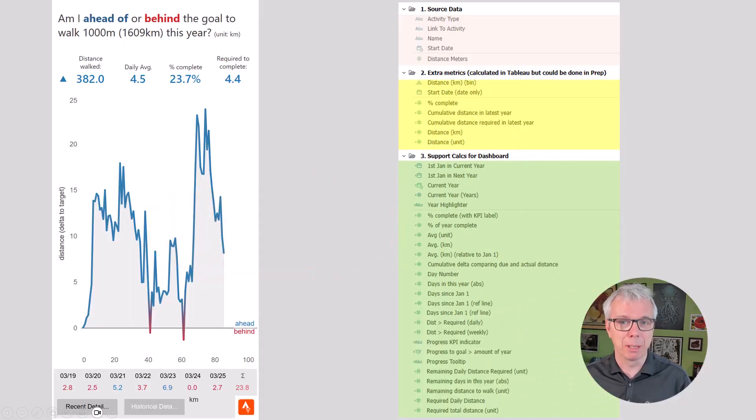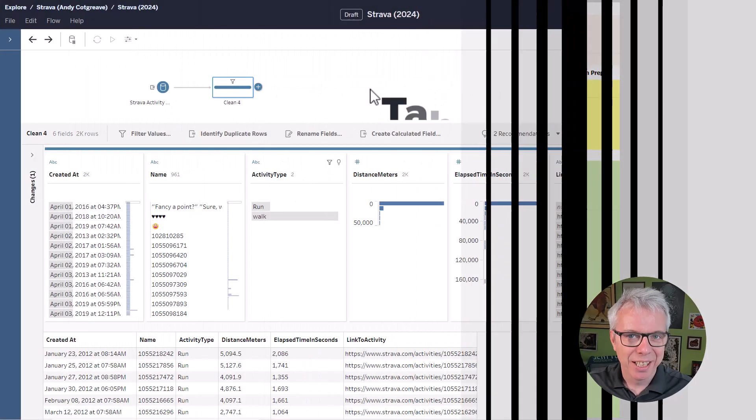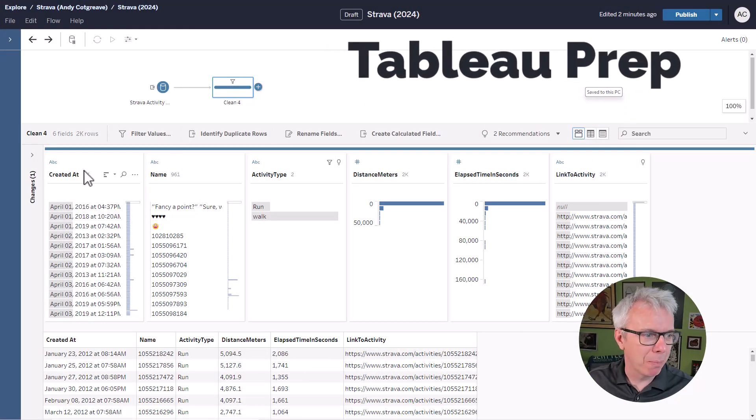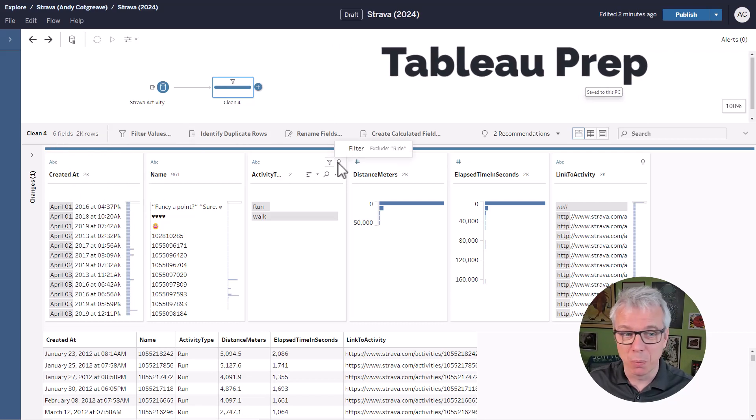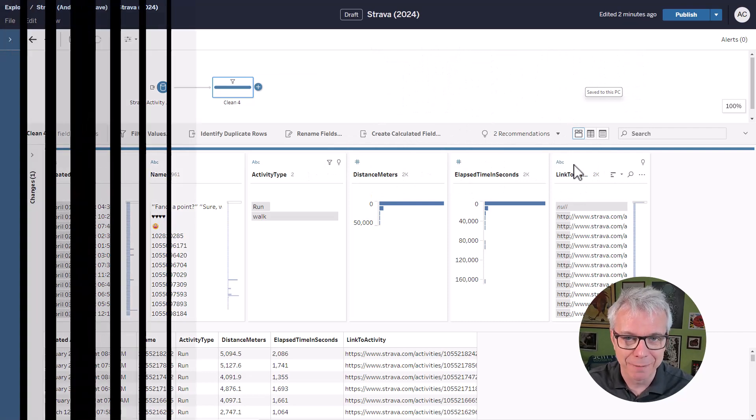And for that, I'm going to build calculations in Tableau Prep. Let's take a look. Here I am in Prep. I've got my Strava data: when the activity was, some information on run, walk, how far I went, how long it took, and a link to each activity.